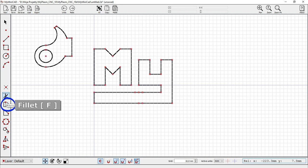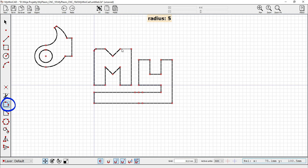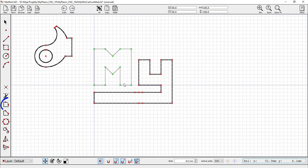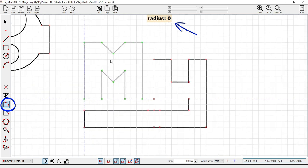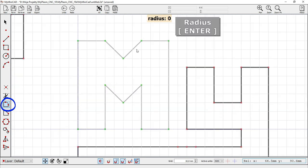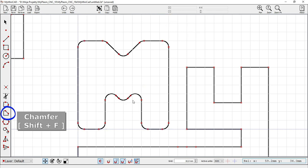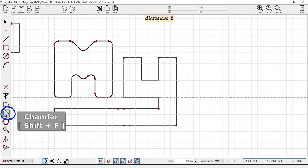Fillet corner: F key. After selecting the tool, enter the desired rounding radius. The tool can also be applied to all selected corners at once. The Chamfer tool works in a similar way: Shift+F.